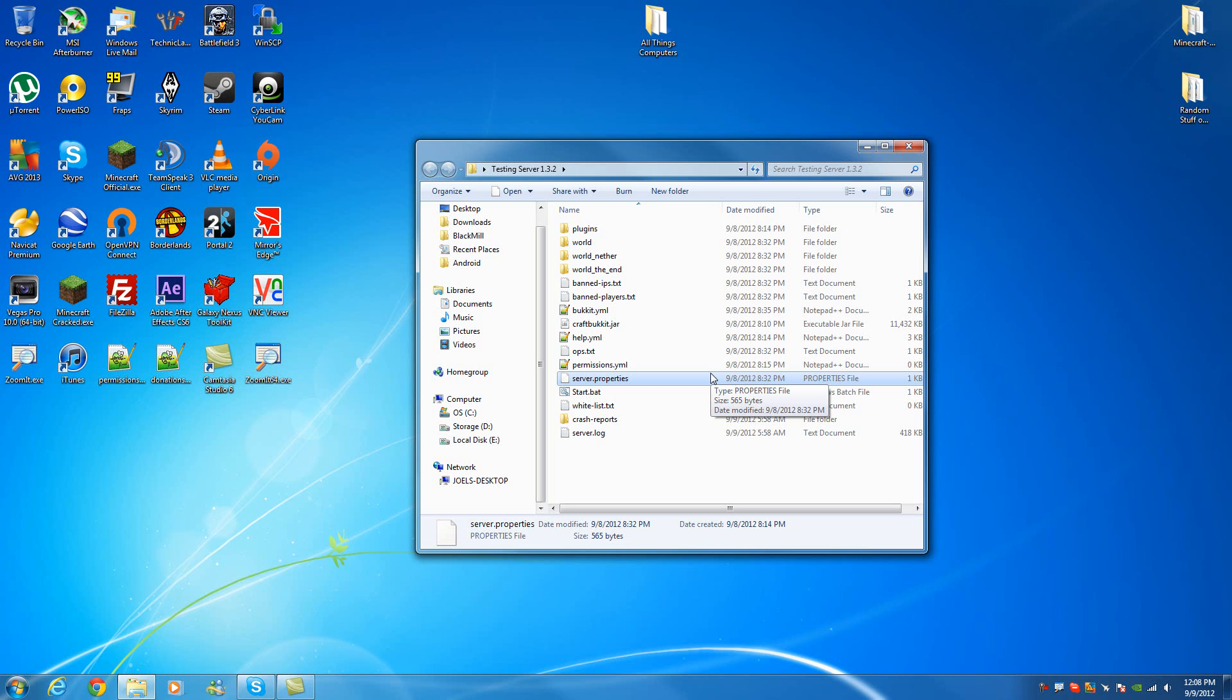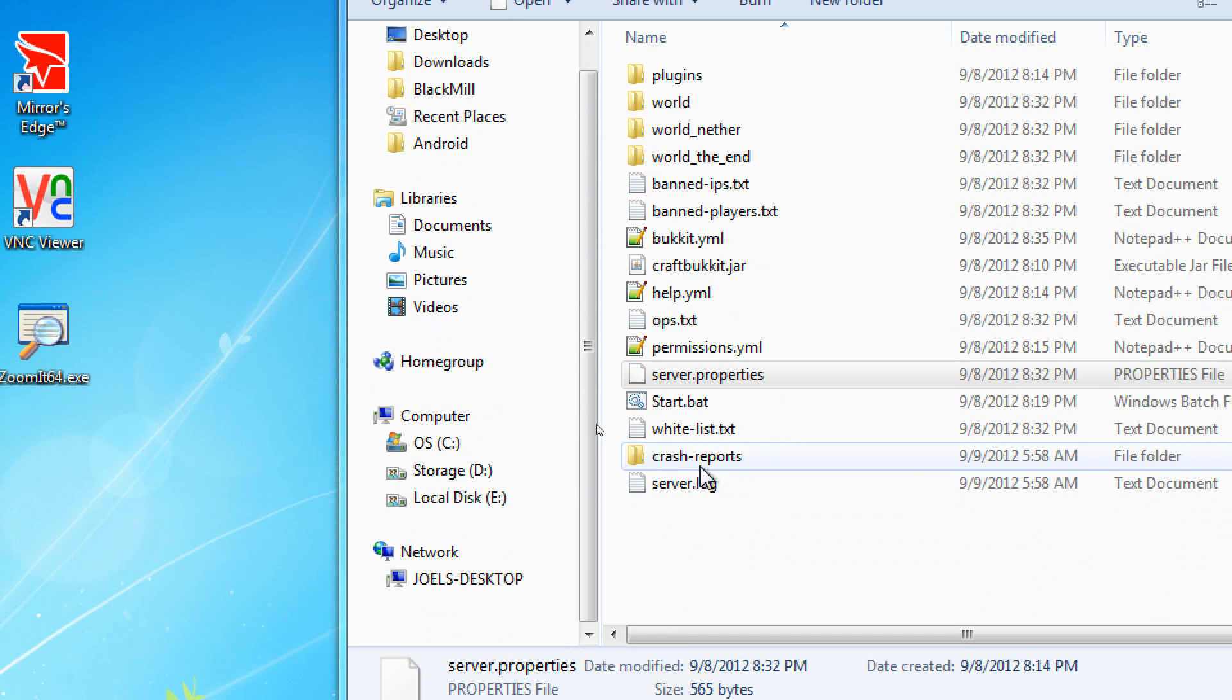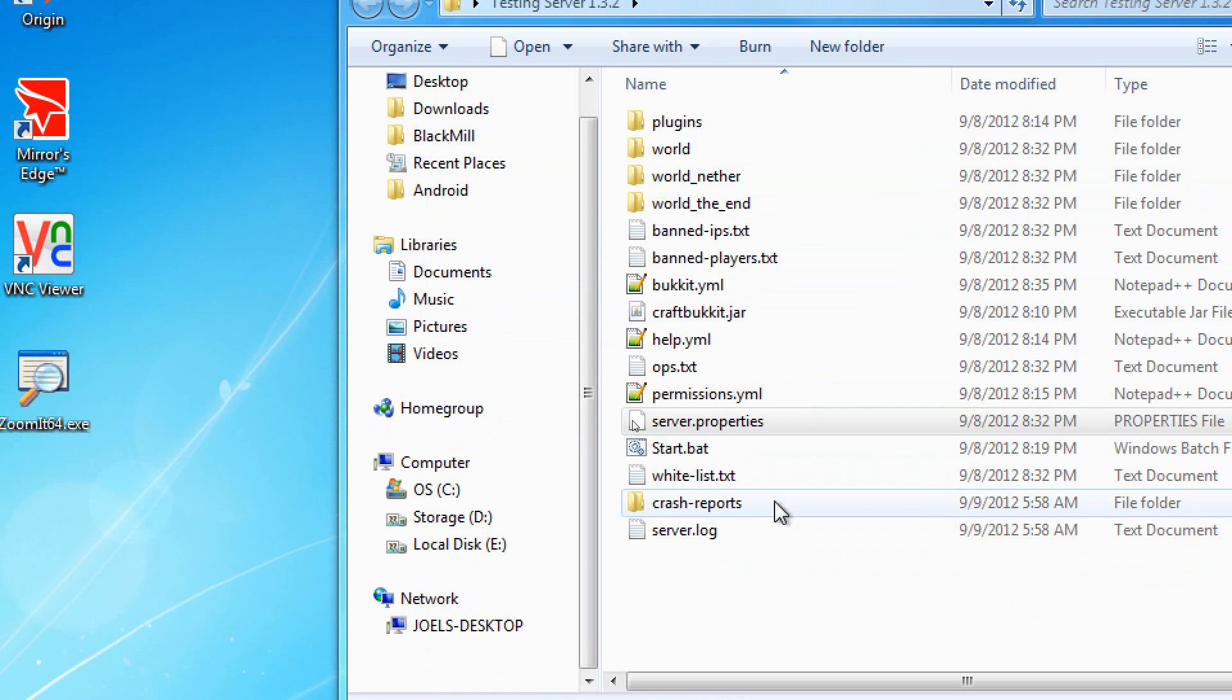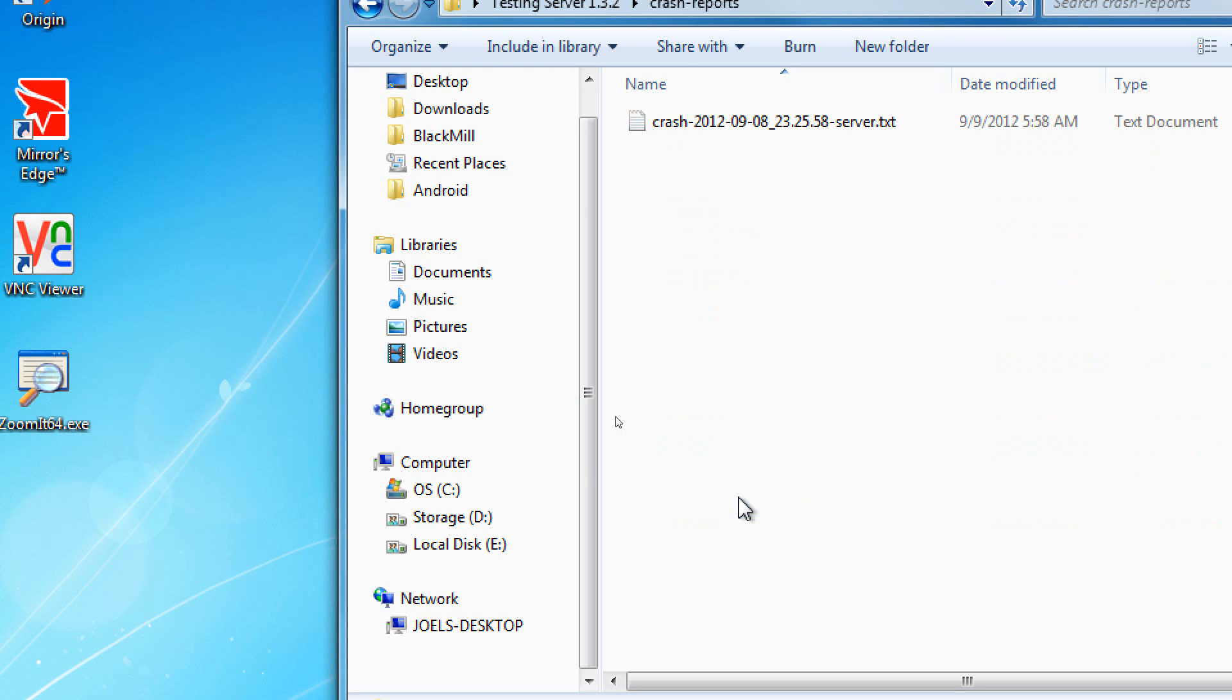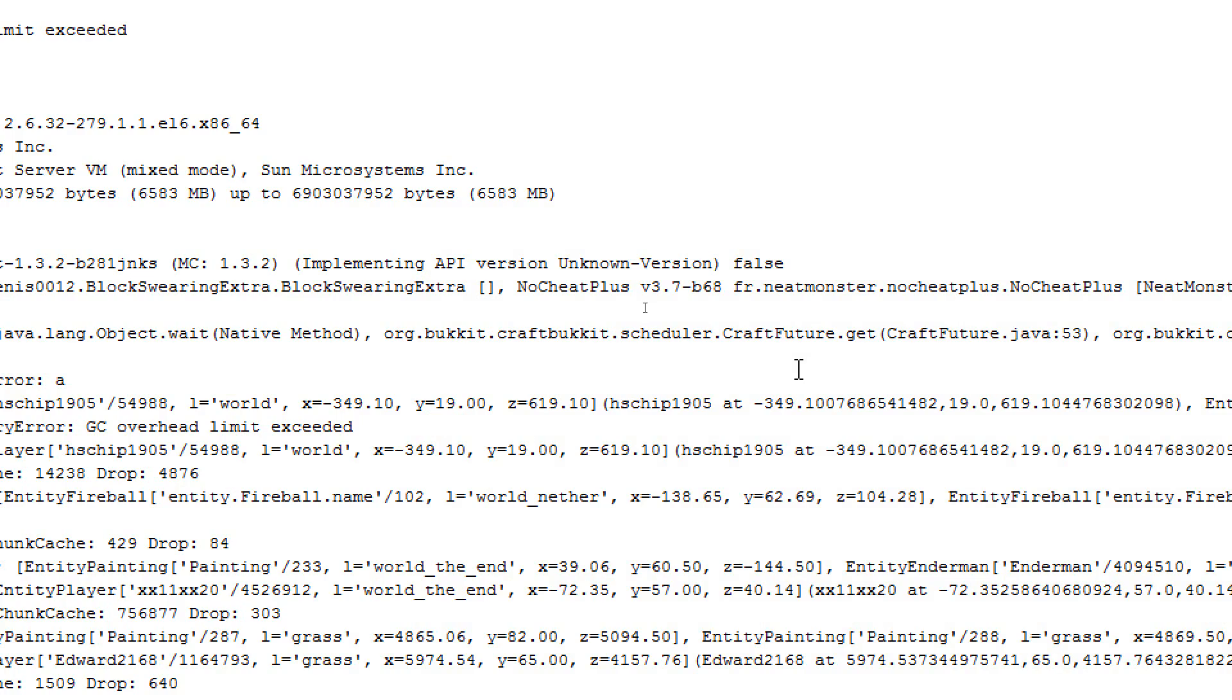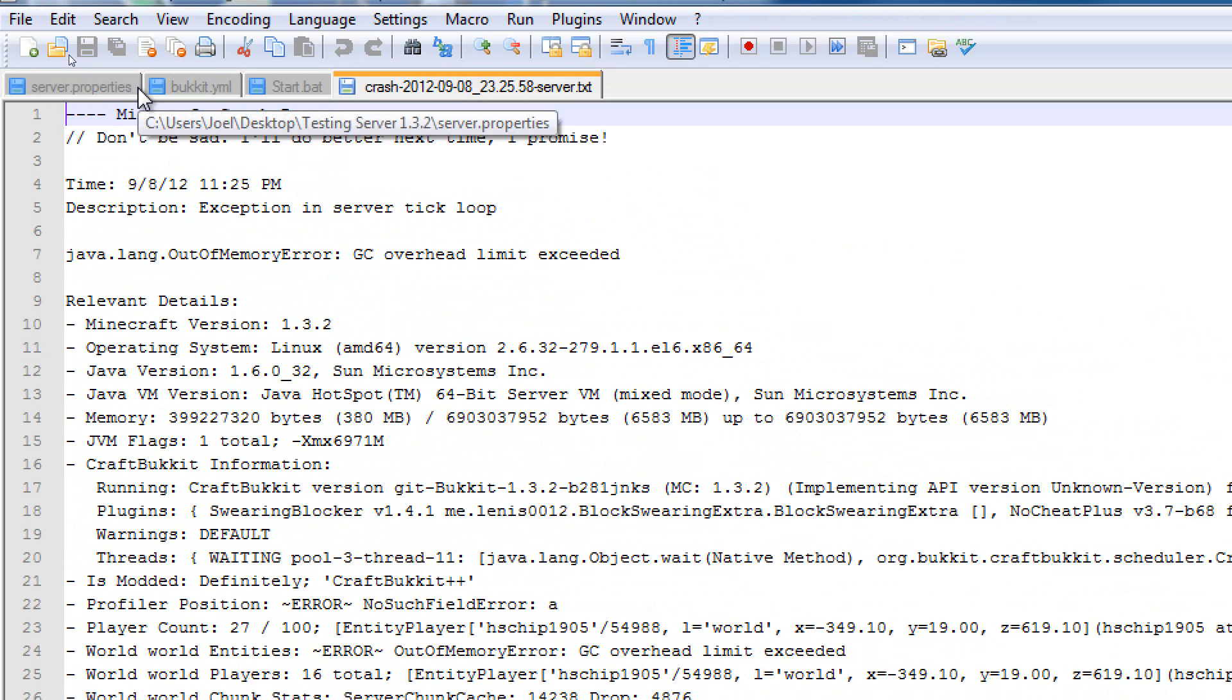But we're going to start off here with our testing server that we created on the last video. And you'll see that now I have two new things here. I got my log, which I was talking about before, and I got my crash report folder. Now, this server didn't actually crash because it's a bone stock server. But my FireTop server did crash, and I'll show you guys how I figured out what the issue was, and how I fixed it.